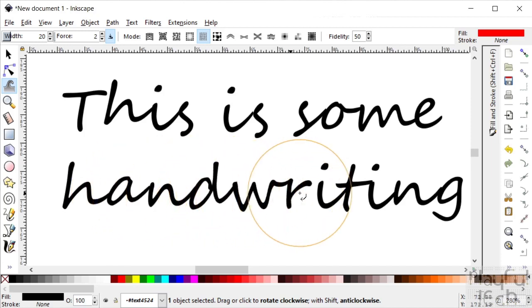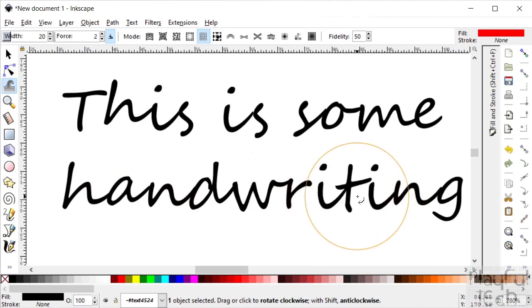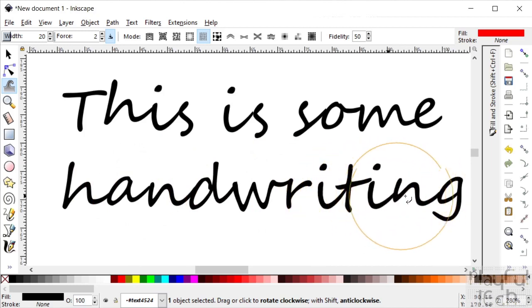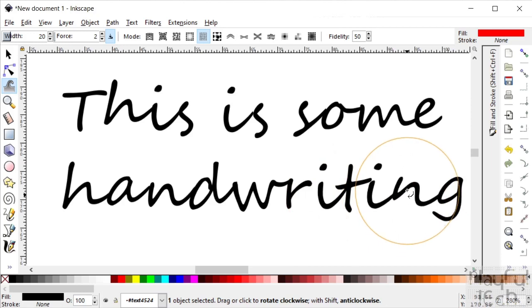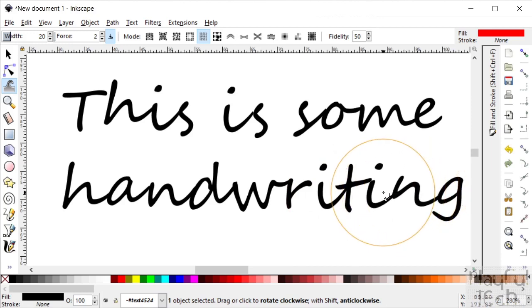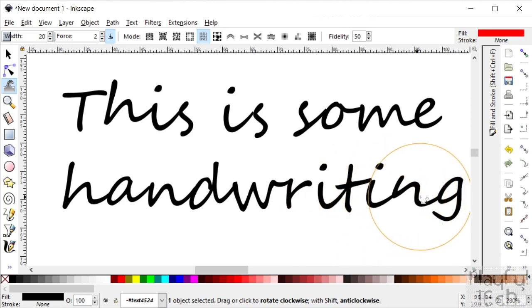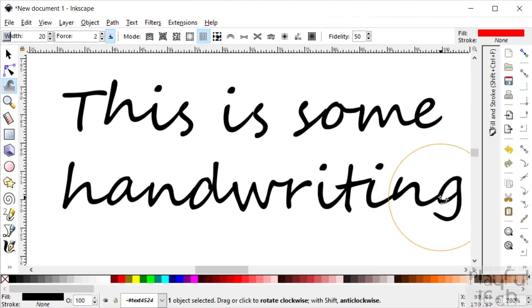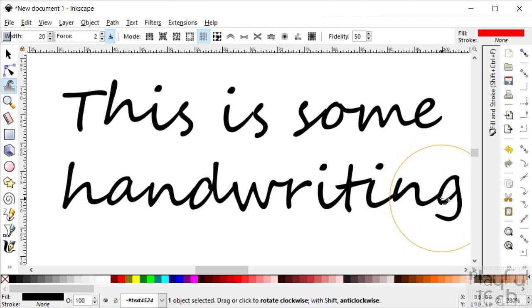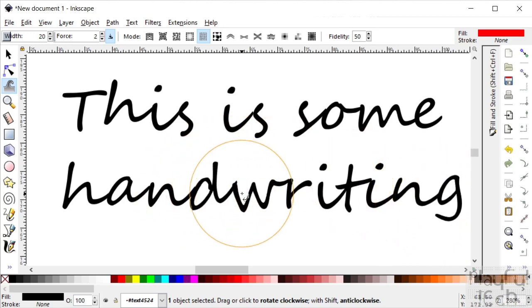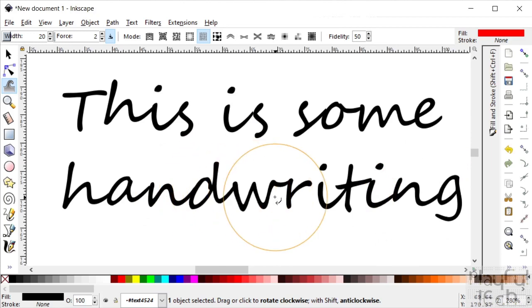To make this look less like a computerized font and more like the natural variation you'd expect to see in someone's handwriting. So you see there those two I's either side of the T are already starting to look a little less similar.